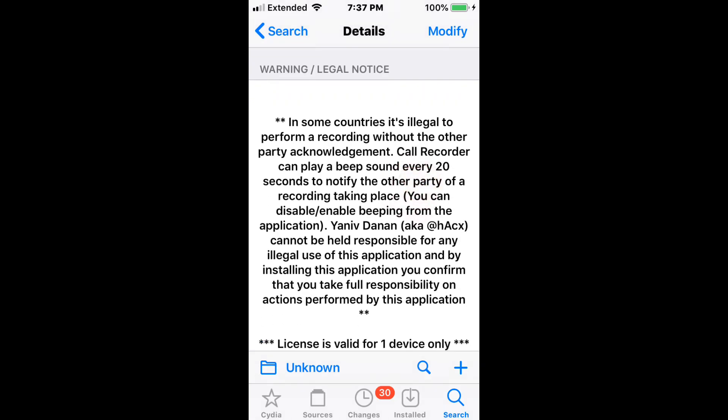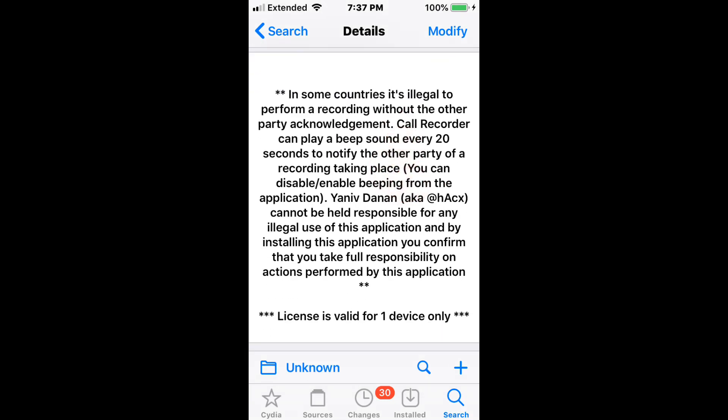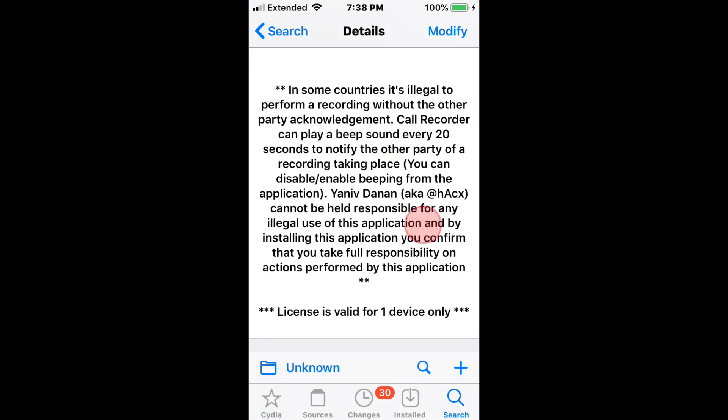So we're not responsible for anything that happens - me or the developer. You use it at your own risk. Just make sure you comply with the legal notice and the laws where you are. It basically states that you have to notify the other person if you're recording the phone call.